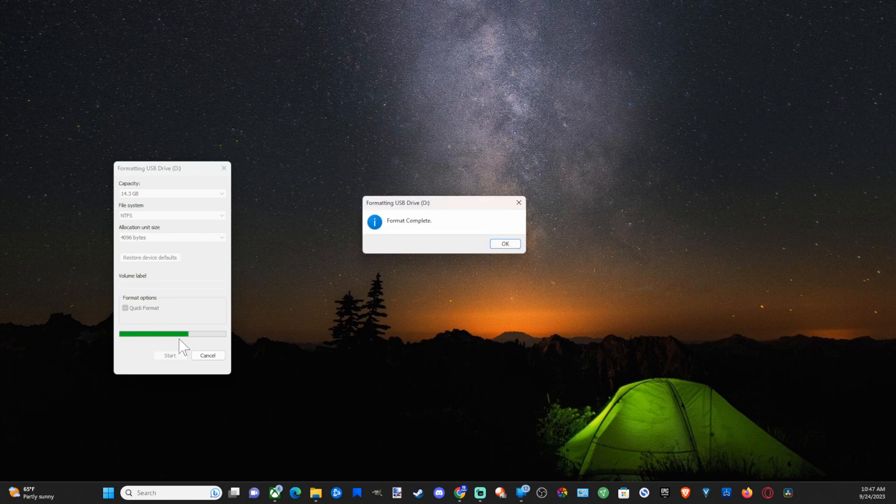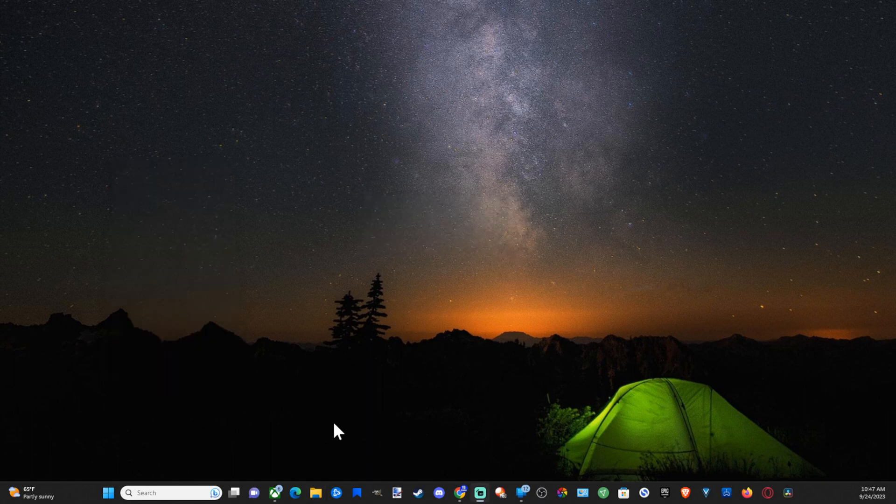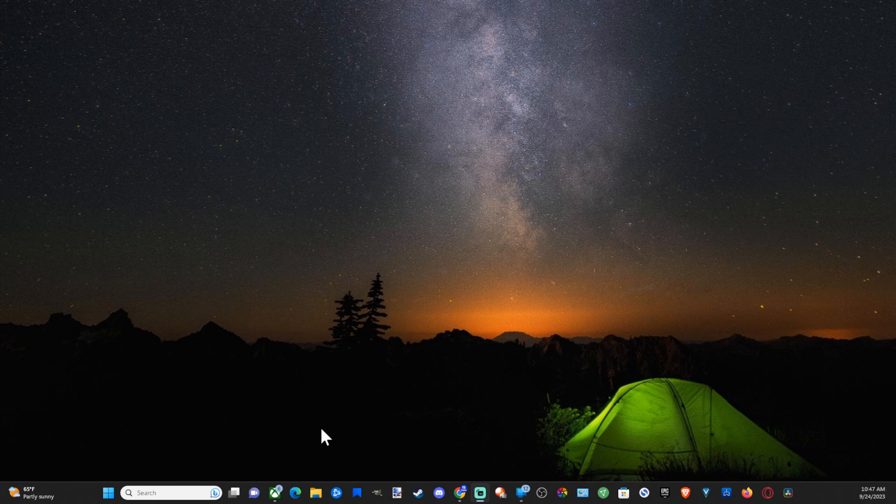Now it's formatting and the format is now complete. Now we can go over to our Xbox One and plug it in and we should be able to store stuff on it.